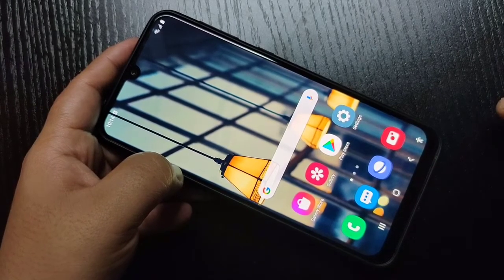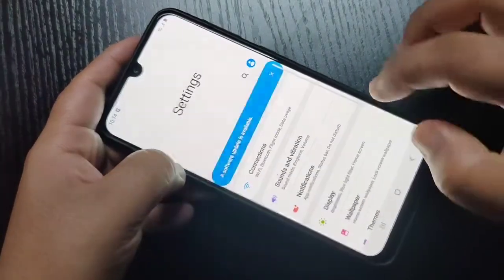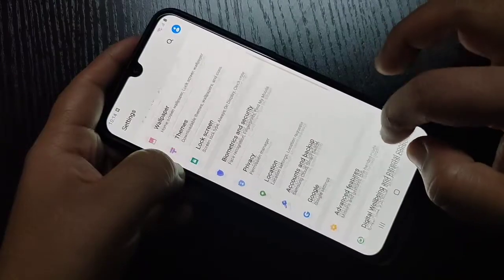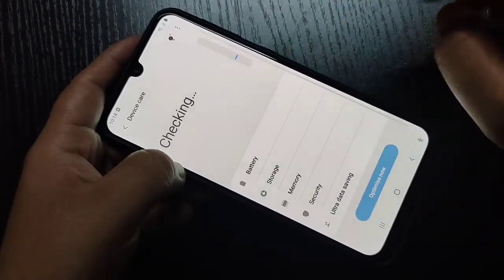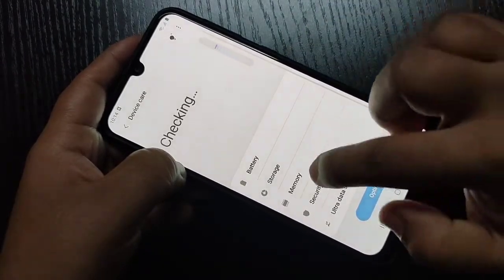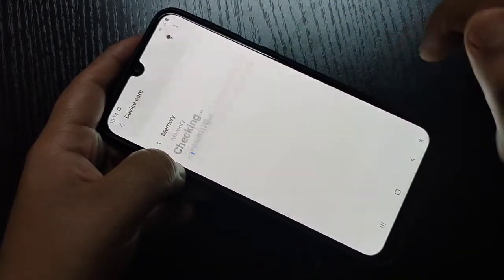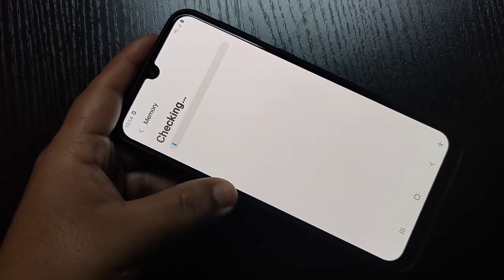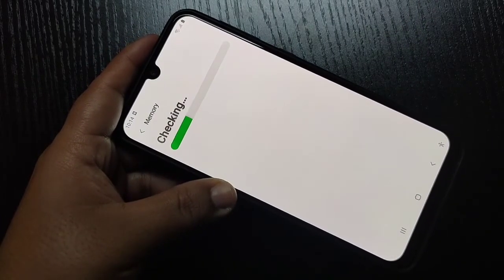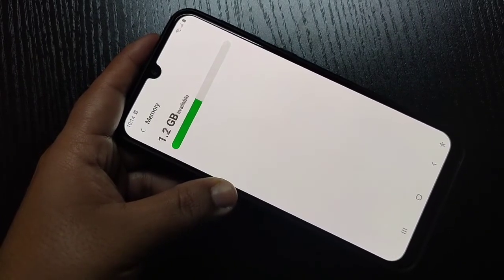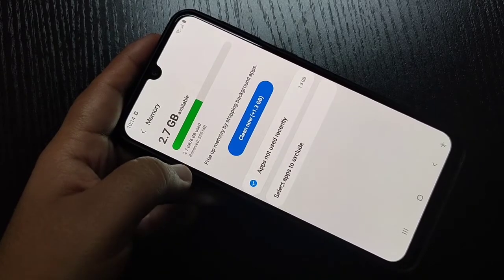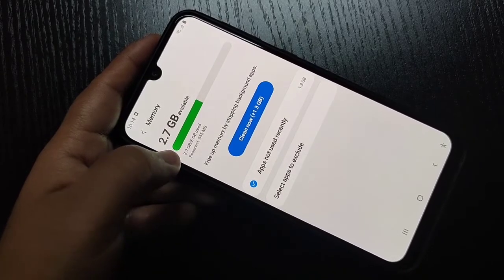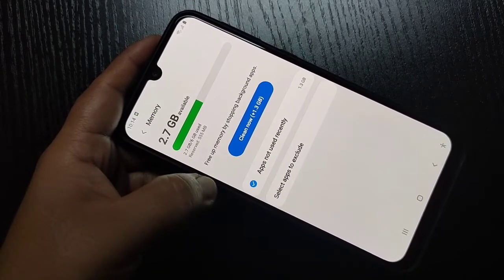To check the RAM information in this device, first go to Settings, then scroll down and tap on Device Care. Then tap on Memory. Now you can see 2.7 GB is available of 6 GB.